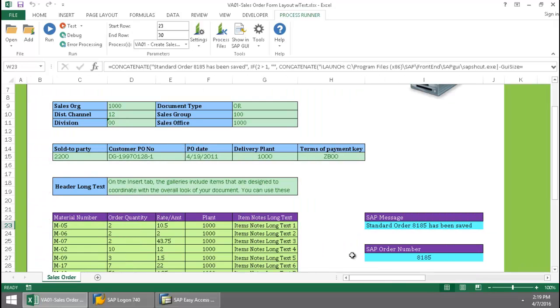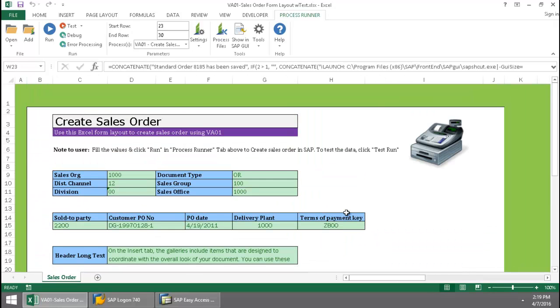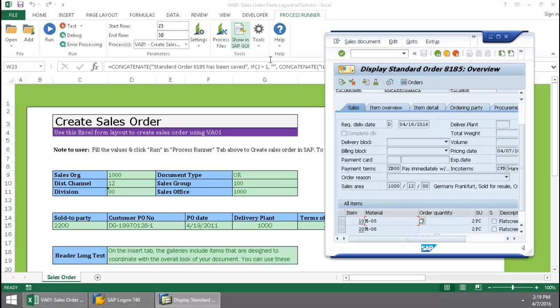Now I'm just going to highlight this, and we'll take a quick look in SAP and take a look at the sales order that's just been created.